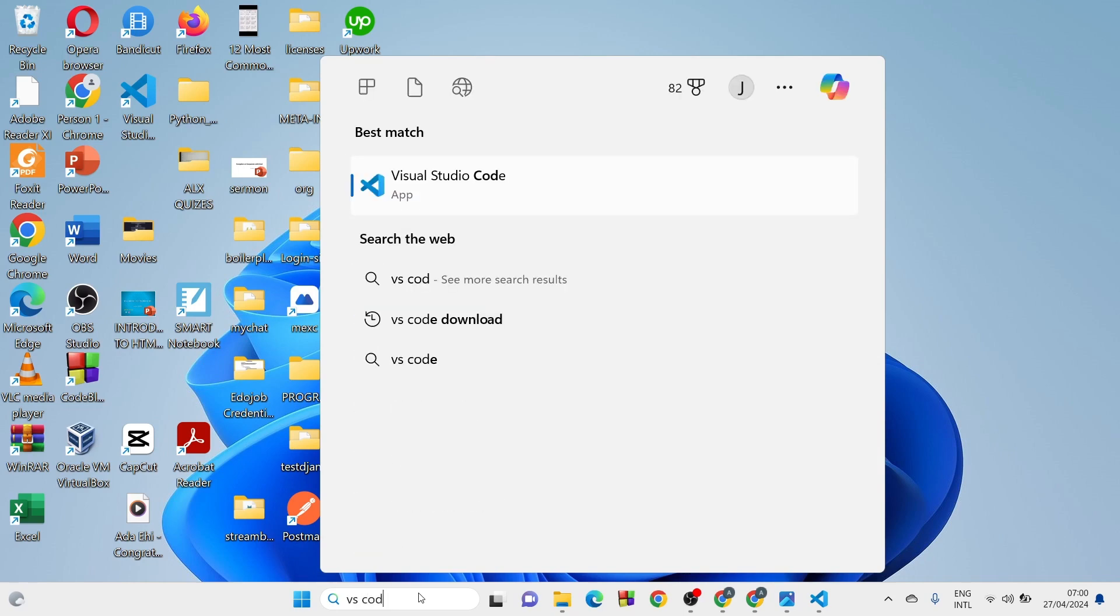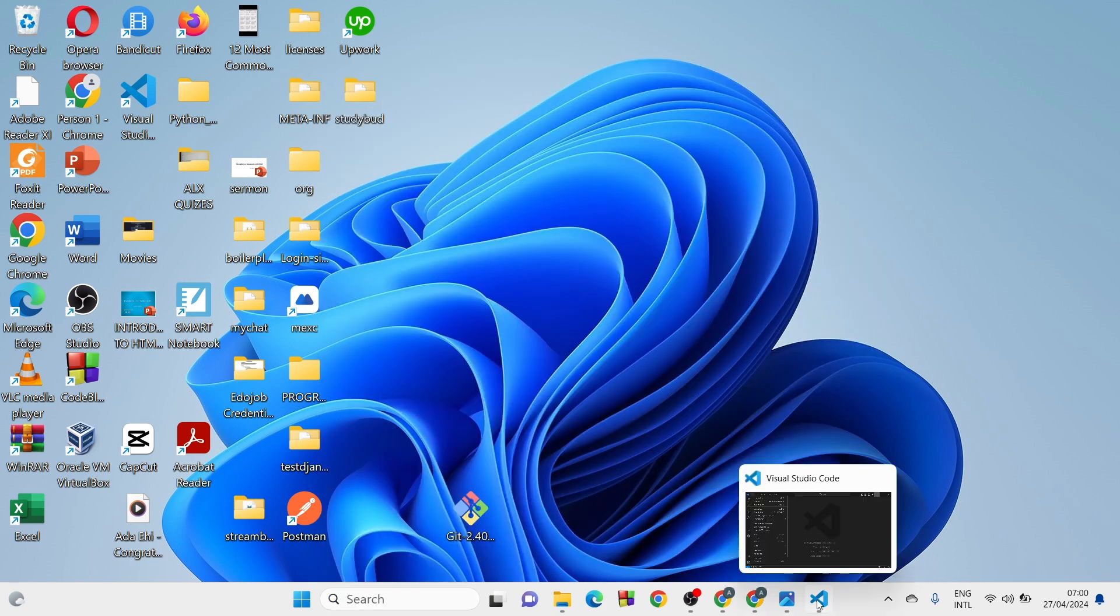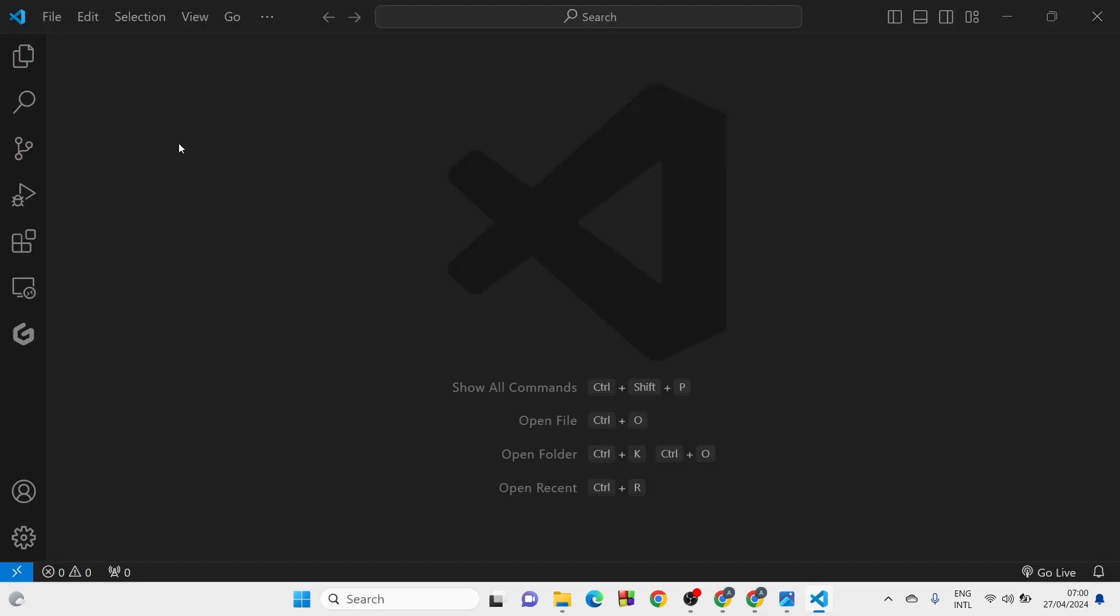So once you have that correctly downloaded and stored, what you have to do, you come to your search bar, and what you are looking for is Visual Studio Code. So if you have that, it's going to pop up here and you click on it. I have that open already, so I'm just going to come here. Here we are.